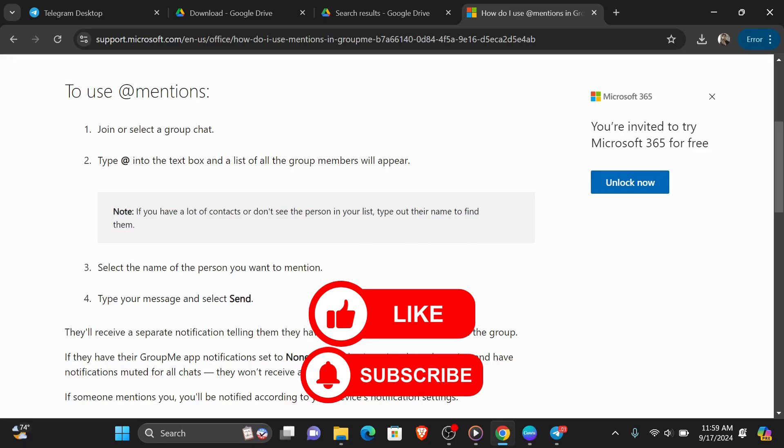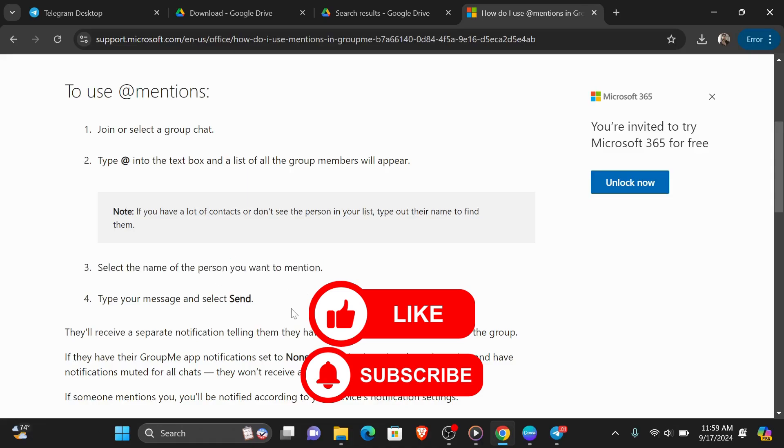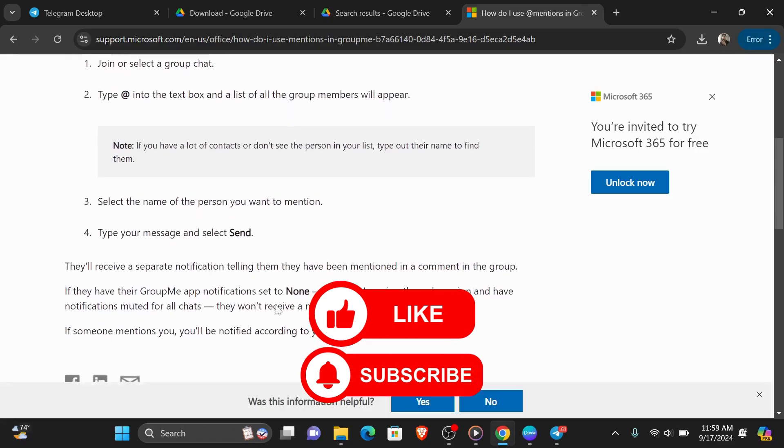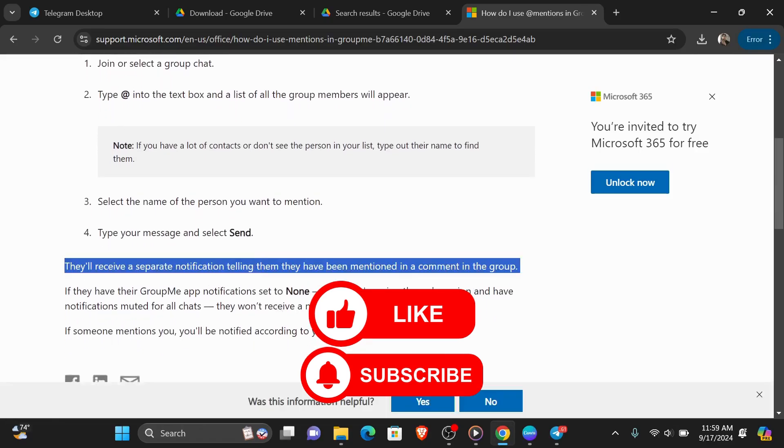Now for the third step, select the name of the person you want to mention and finally type your message and select send. They receive a separate notification telling them that they have been mentioned in a comment in a group.